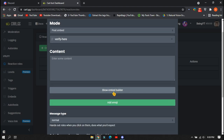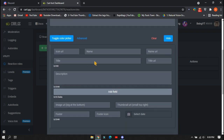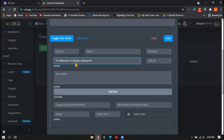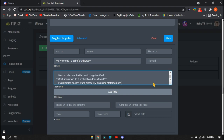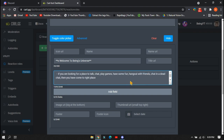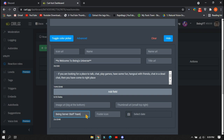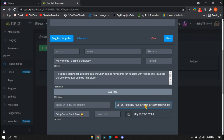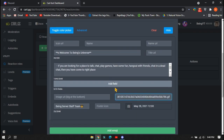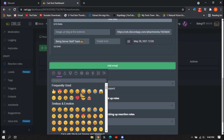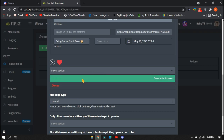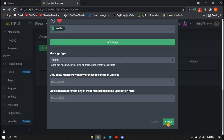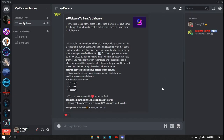Click on Show Embed Builder. In the title, write something you want — like your server name or something about the verification. In the content field, type anything you want — you can explain how to verify in the server. In the footer, type your name or your server name, it depends on you. Click on Select Date and select your present date. If you want a pic in the upper right corner, copy your pic link from Discord and paste it there. After completing all these, scroll down and click Add Emoji, select your emoji, and select your verified role — so when a member reacts on the selected emoji they will get the verified role. After completing, click the Save button.